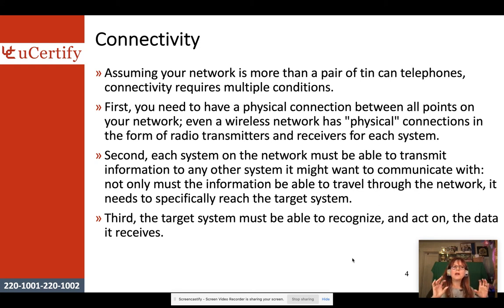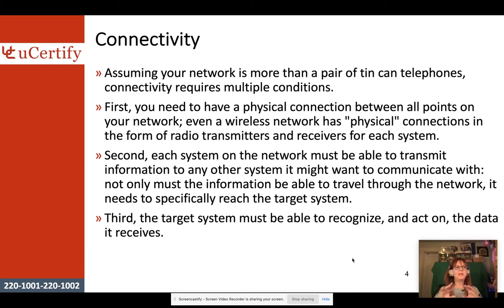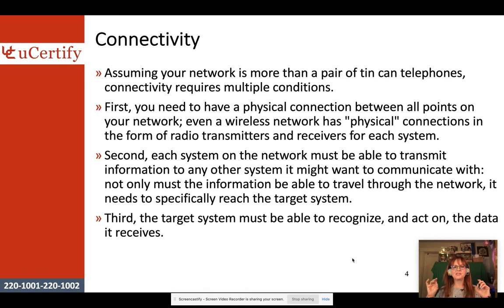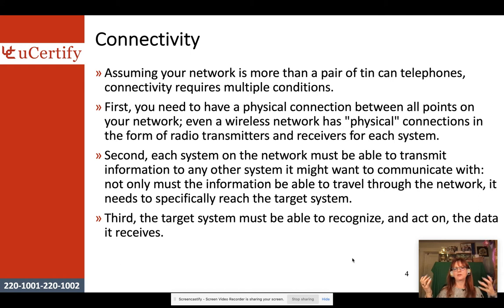Even your wireless network — even though the media is the airwaves, so to speak — it still has a physical connection because there has to be a transceiver for each system, a transmitter and a receiver.